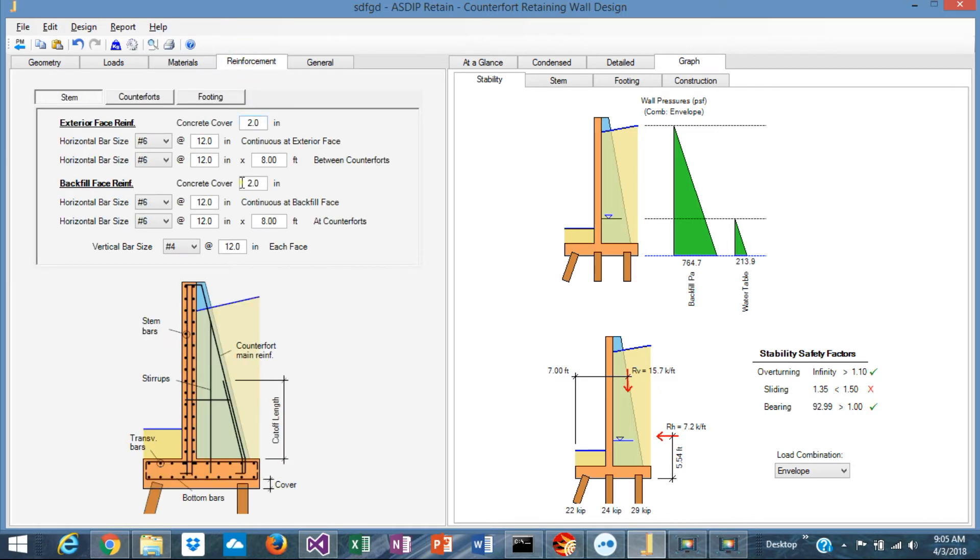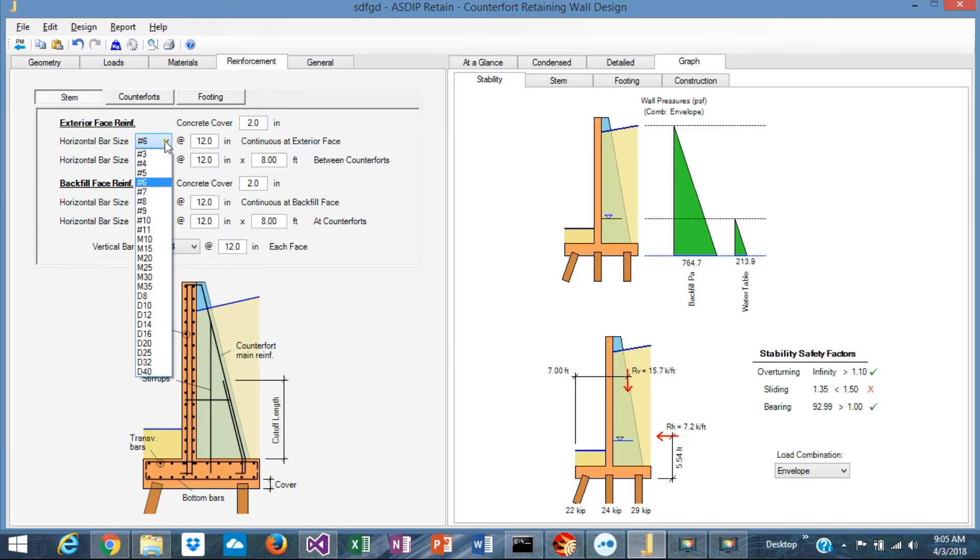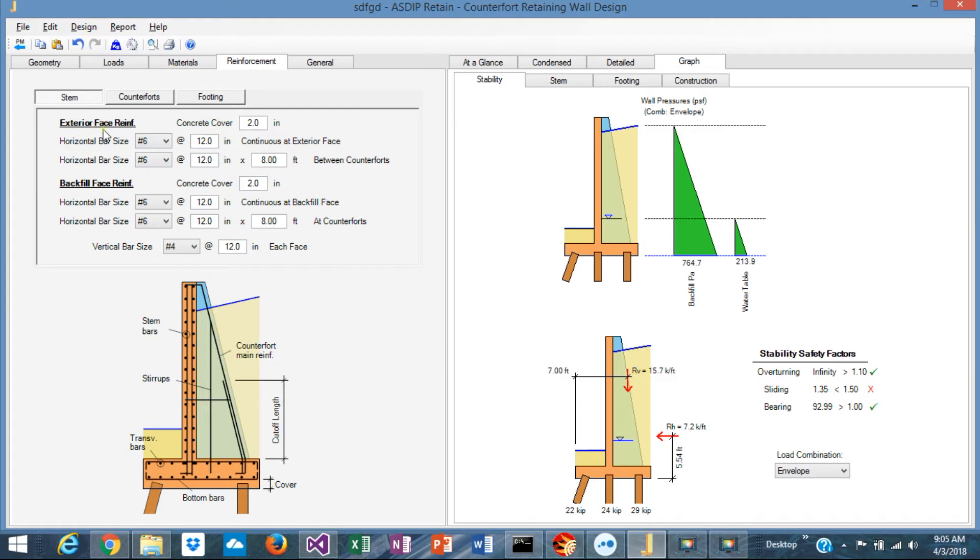In the Reinforcement tab, you specify the rebars for your wall. You specify the bar sizes and spacing for the rebars on the exterior face of the wall, of the stem, or in the backfill side of the stem.